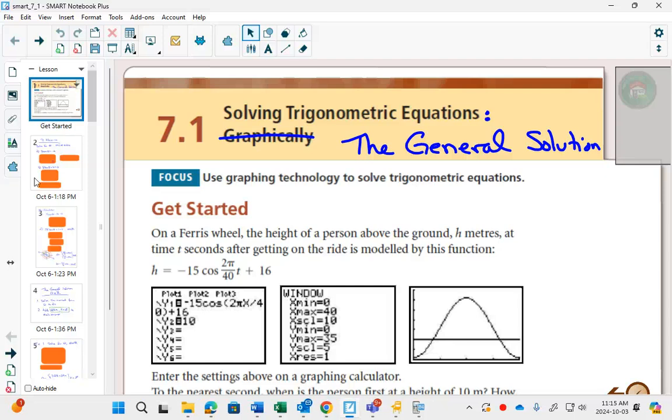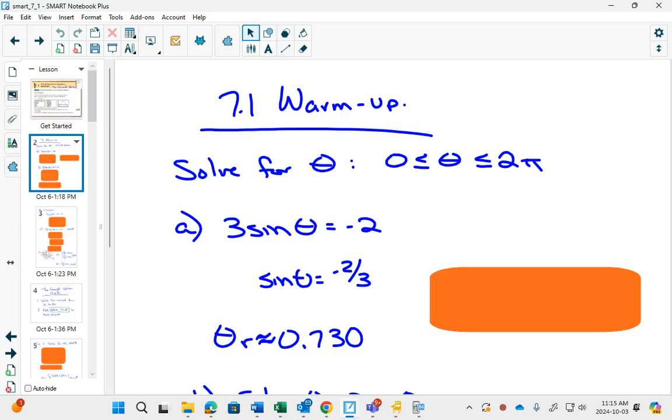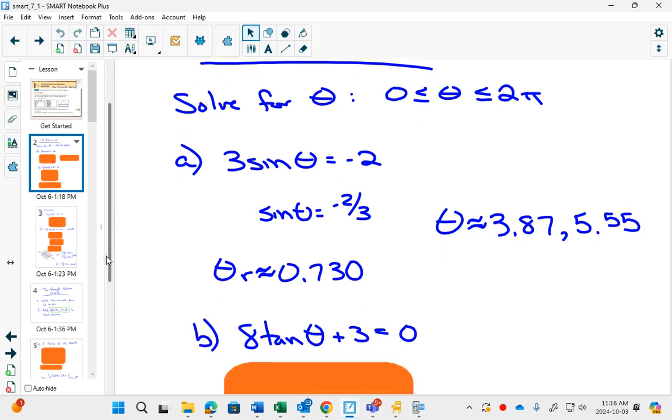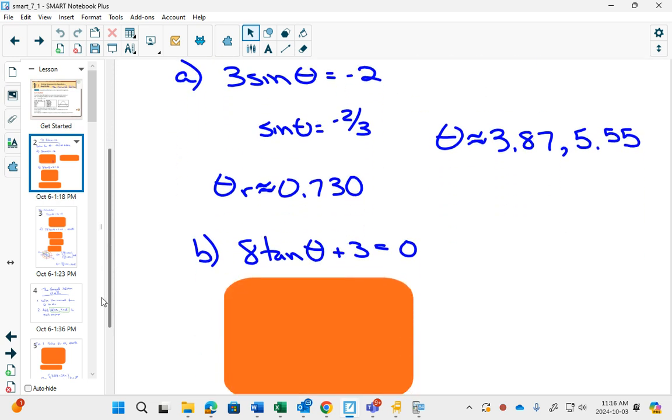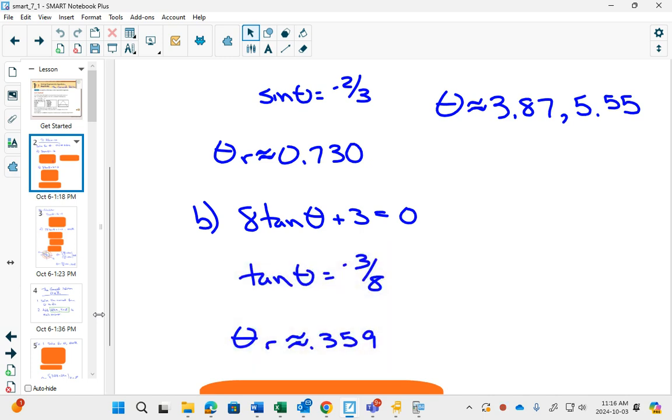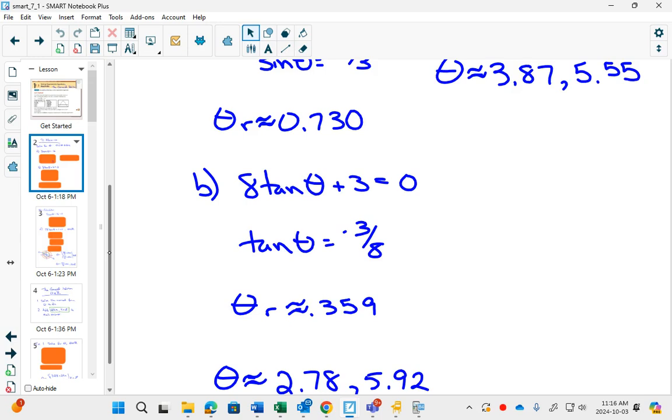We start off with a bit of review. Did you get sine theta by itself and get your reference angle? Then because sine is negative, it will be in quadrants three and four. So it's not on your pie plate, this makes it a calculator question. You have to find your reference angle, then use your cast rule to say it's in quadrant three and quadrant four. For the second question, again get tan by itself and get your reference angle 0.359. Because tan is negative, you will get answers in quadrant two and quadrant four.